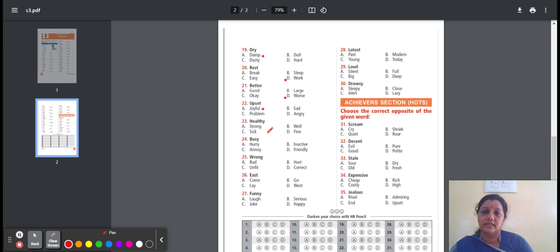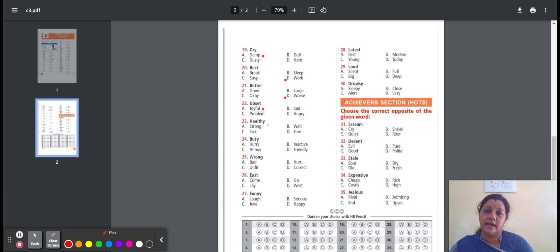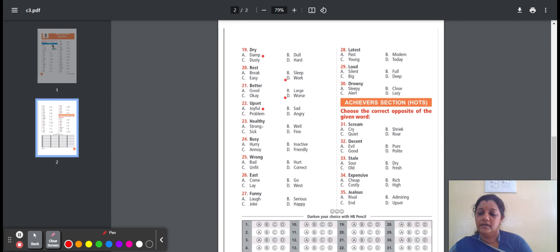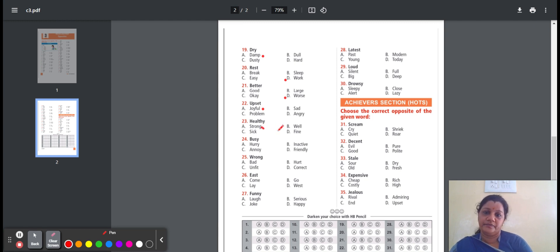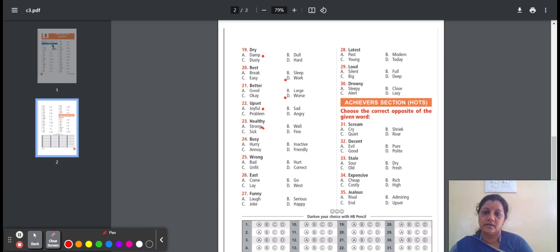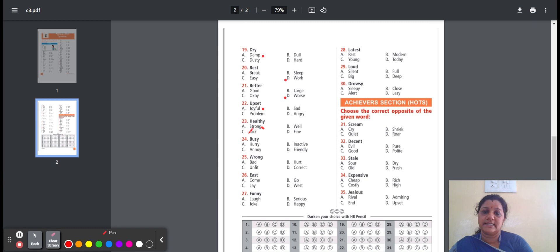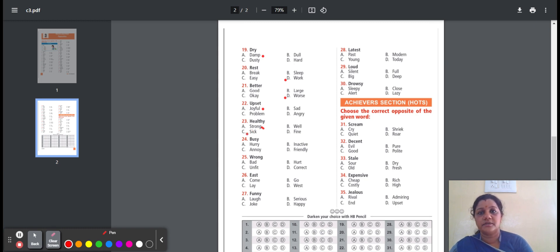Twenty-three, healthy. Healthy means strong and well. Here is the option: strong, well, sick, fine. Strong means physically powerful. Well means good way. Sick means not feeling well. Fine means happy and comfortable. Here is the option C, sick. Healthy, opposite meaning is sick.